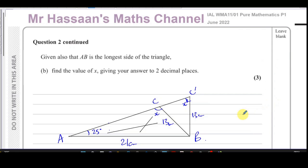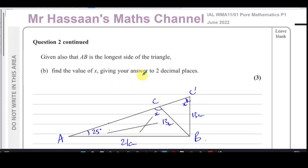Other questions from this paper can be found in the playlist linked at the end of the video. Trigonometry questions from P1 are in their own playlist there too. Other units and IGCSE work can be found in the description below. Thank you for watching and see you soon.